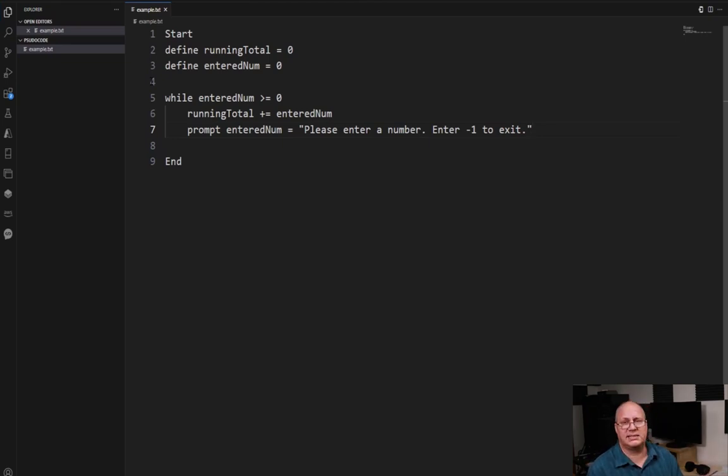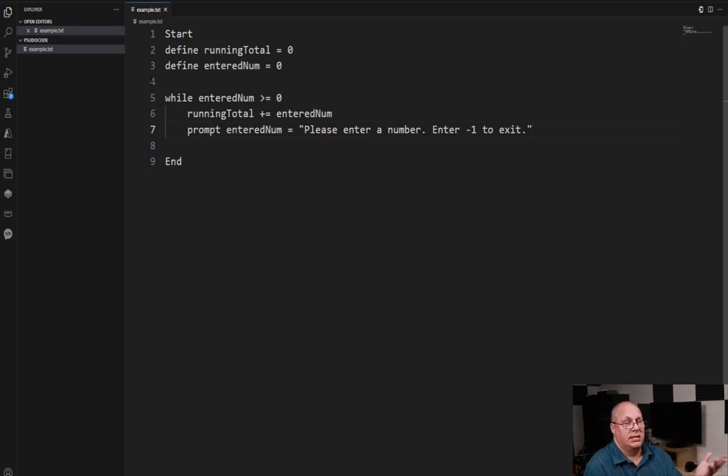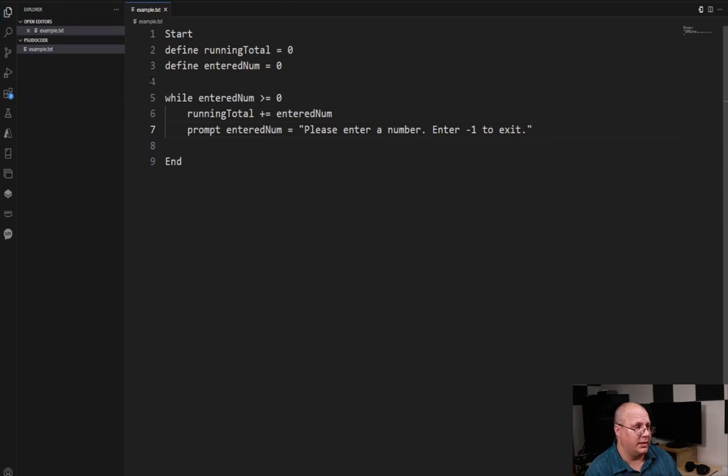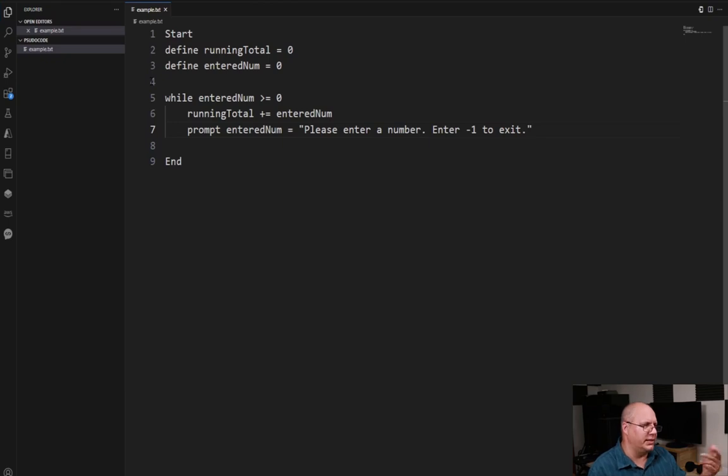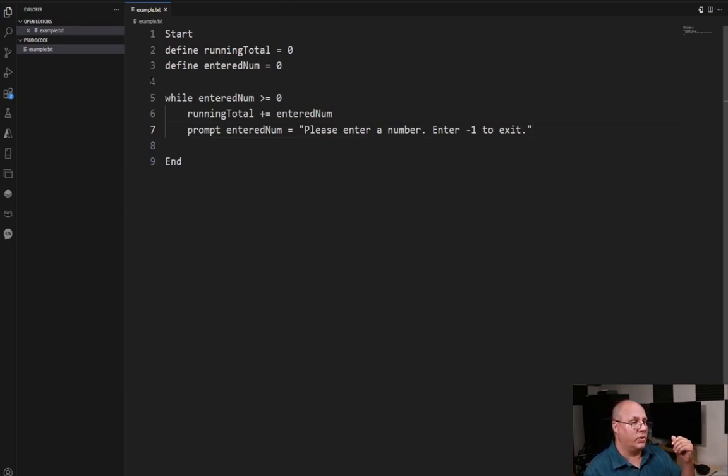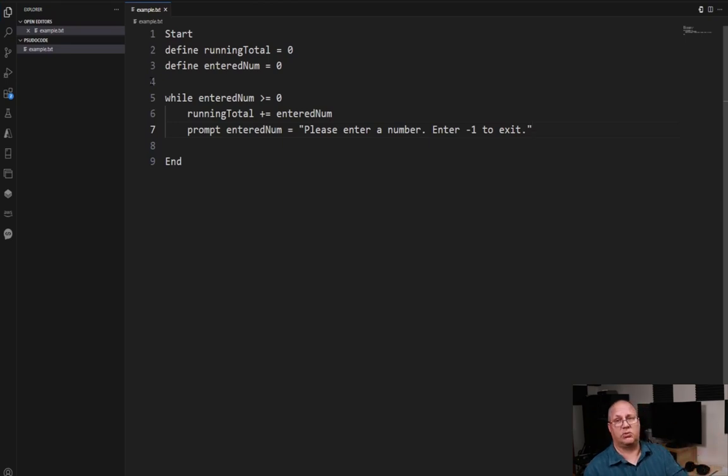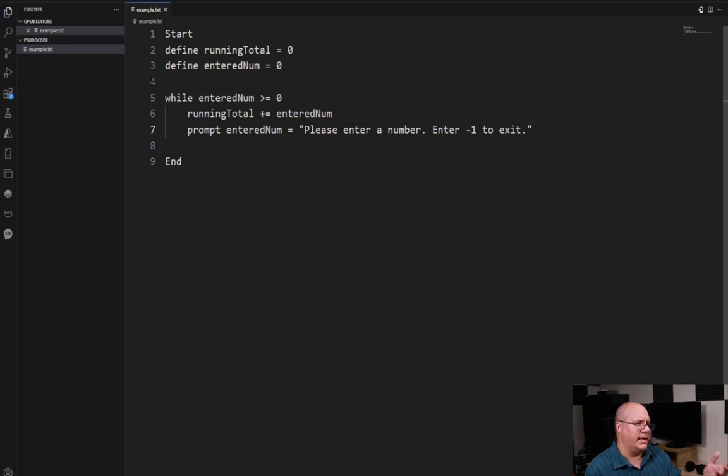I prompt, say please enter a number, enter negative one to exit. Well let's say I get seven. So it comes up, seven is greater than zero, so my running total is zero plus seven. Now it's equal to seven. Then I say prompt please enter a number, I get three. Three is greater than zero. We can go up to that while statement. So running total is seven plus three. So that's ten.